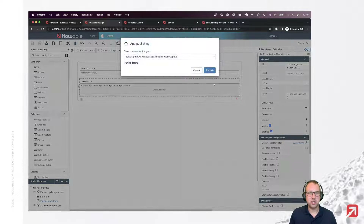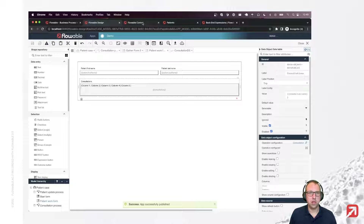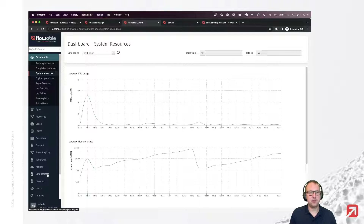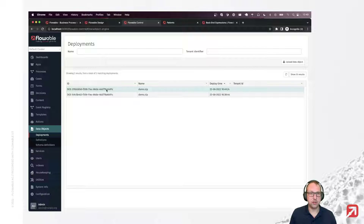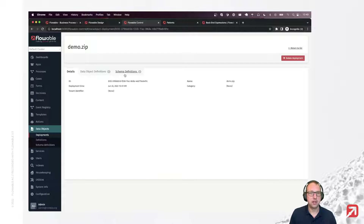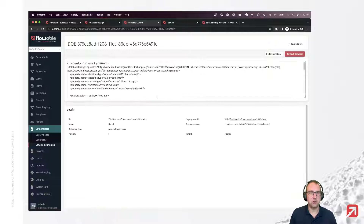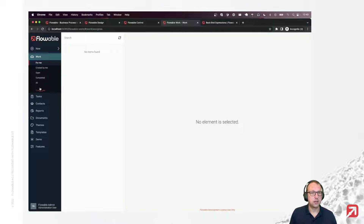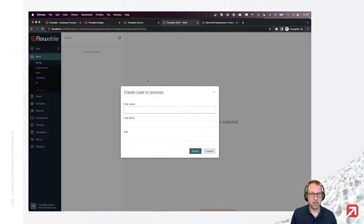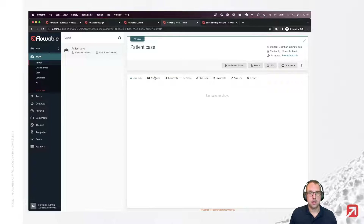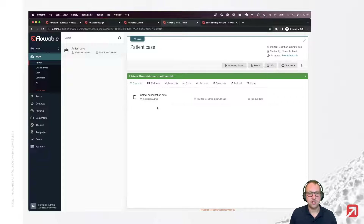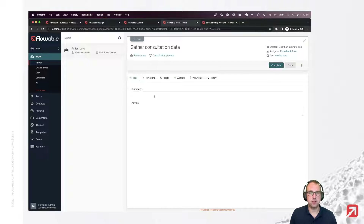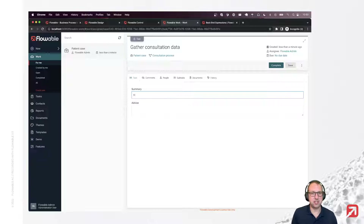Let's have a go at it. Let's publish this. Let's go to from a control because we haven't yet created our schema. Let's go into the second deployment, schema definitions, and create the database tables for the second changelog. Let's go now to work, open the patient case, and add a consultation. Let's start a new BPMN process instance. The first thing is we need to fill in the data — let's say this patient had a headache.